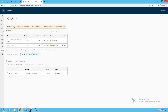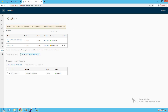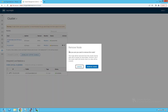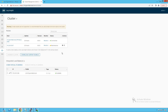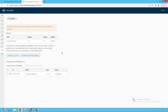Before proceeding with deletion, note the warning message: two-node clusters are not supported. It is recommended to add at least one more node. A two-node cluster can lead to a split-brain scenario, so the bare minimum requirement is a three-node cluster. Click the cross icon — it asks if we are sure we want to remove this node. Click 'Remove node,' and the node is successfully removed from the cluster.